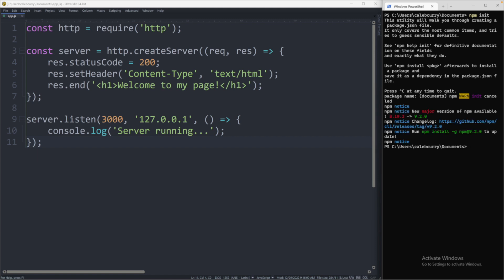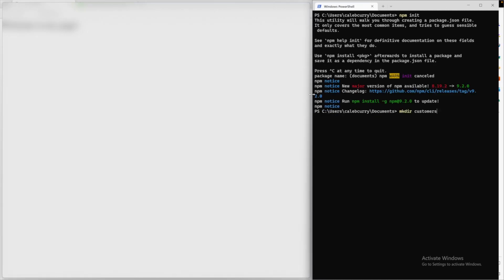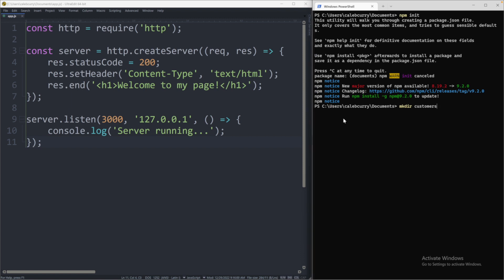And what I want to do is I want to make a directory. You can do that with mkdir. And we will call this whatever our project is going to be about. Let's call it customers. So let's go ahead and make an application for customers. And I'll scoot this over a little bit so we can see. So that created that directory. And now we can change directory into customers.